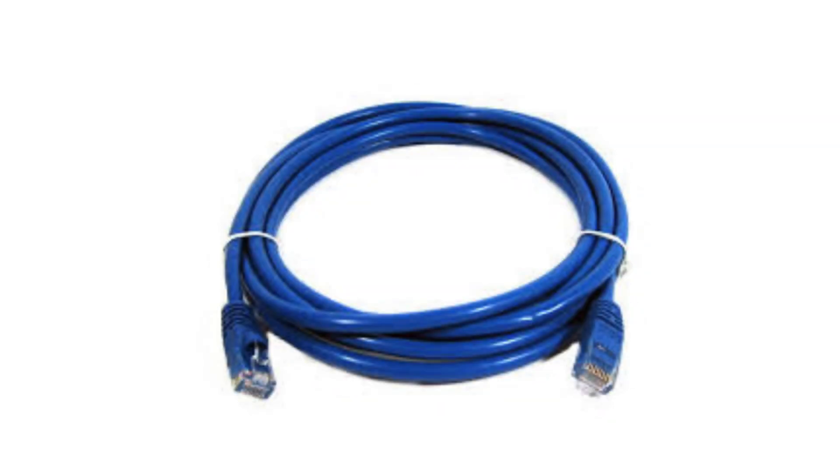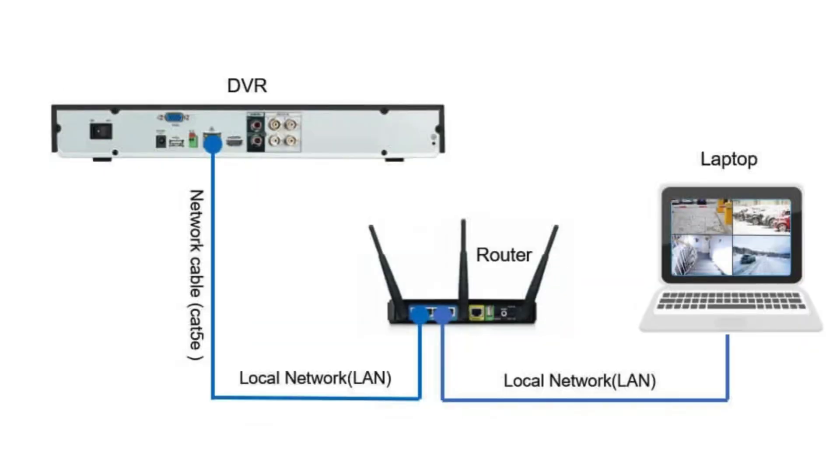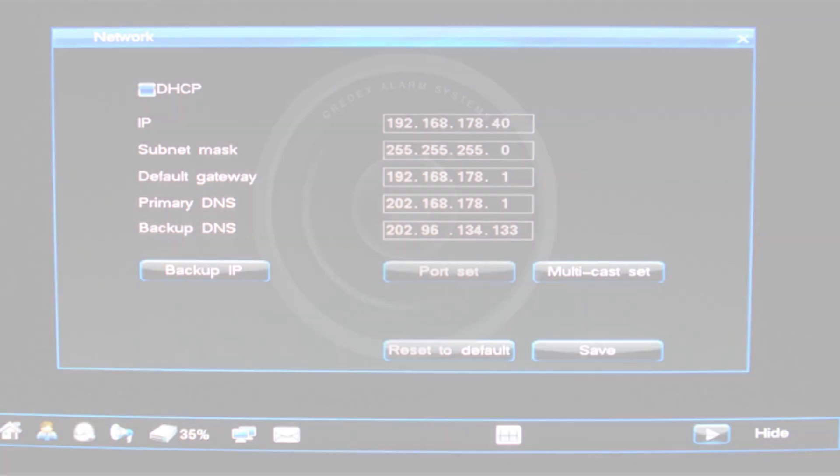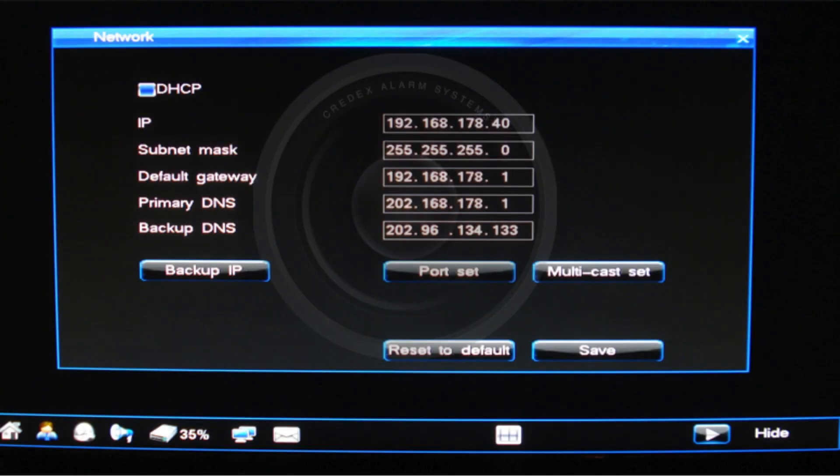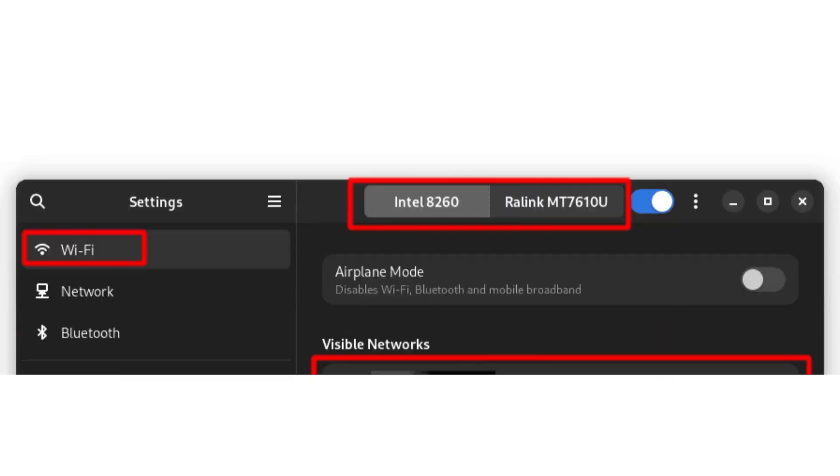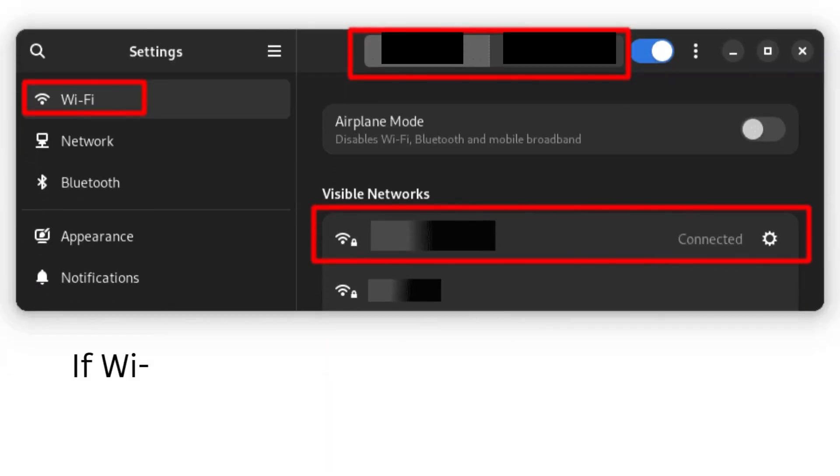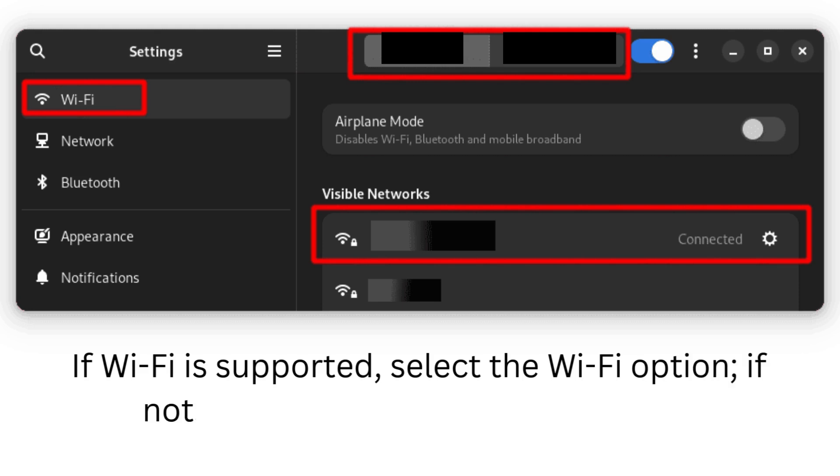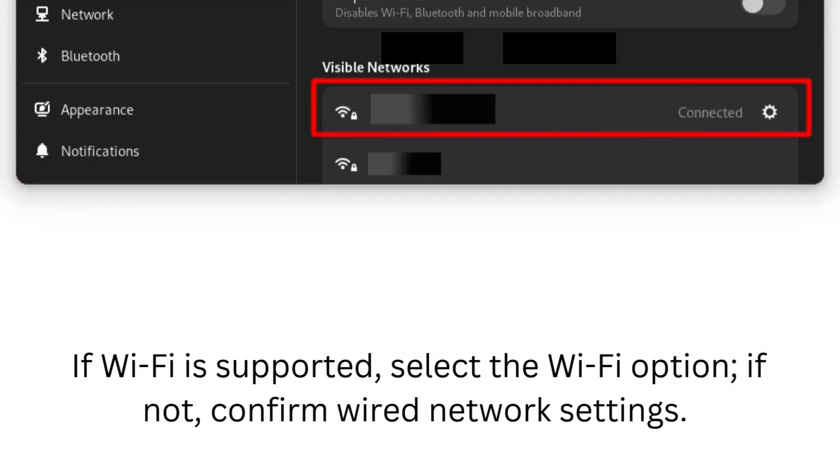Use an Ethernet cable to connect the DVR to your router if Wi-Fi isn't directly supported. Navigate to the DVR's network settings through the monitor. If Wi-Fi is supported, select the Wi-Fi option; if not, confirm wired network settings.